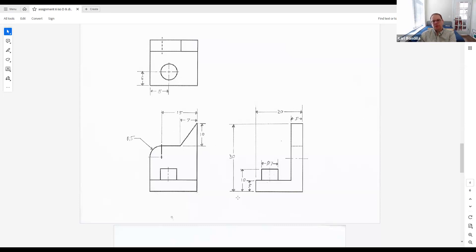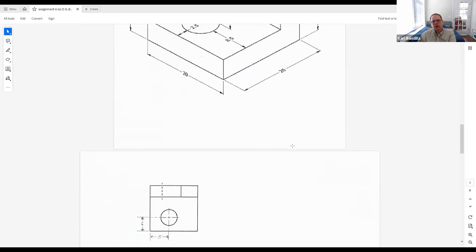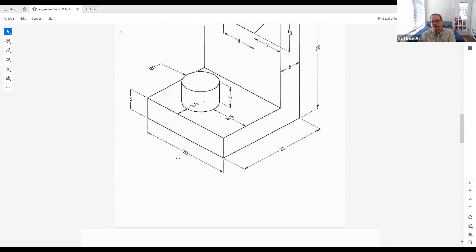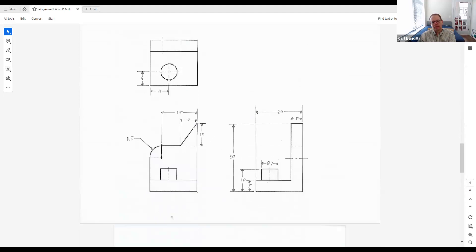The last thing I wanted to point out is that even though this drawing up here has dimensions of how far the edge of the circle or the cylinder is away from the edge of the object, we never, ever dimension the distance of the circle to the center. We always do the center mark — that's why we have the center mark for it. If you think about it, in this case it's a cylinder, but if it's a hole, it makes a lot of sense. We want to know where the center of the hole is because that's where we're going to put our drill. How far the edge is, we don't really care so much.